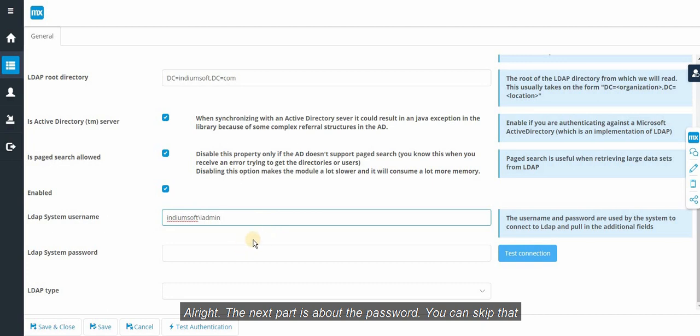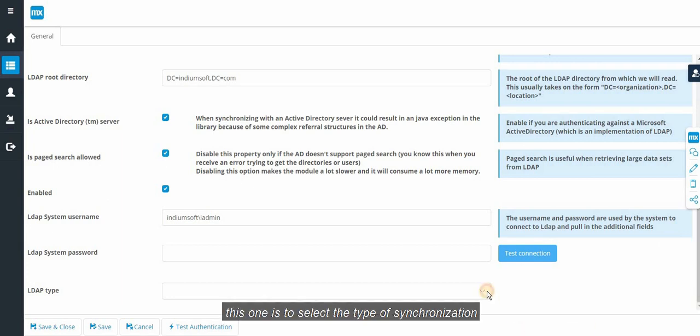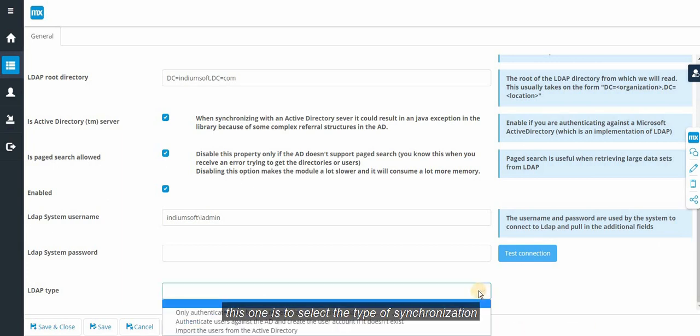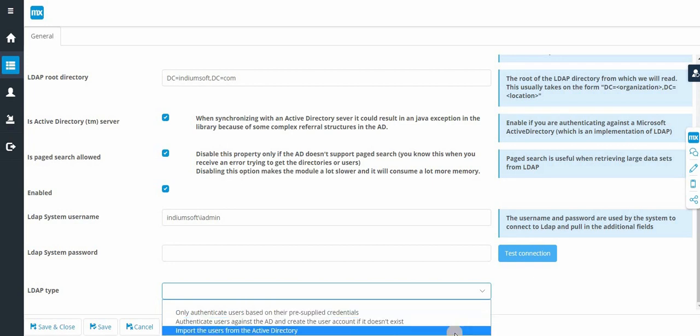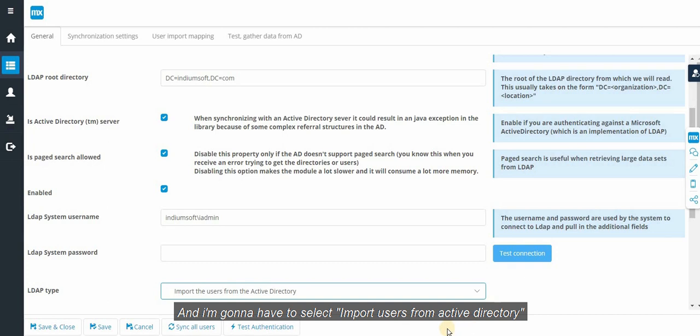The next part is about the password. You can skip that. And the LDAP type. This one is to select the type of synchronization. I am going to select import users from active directory.